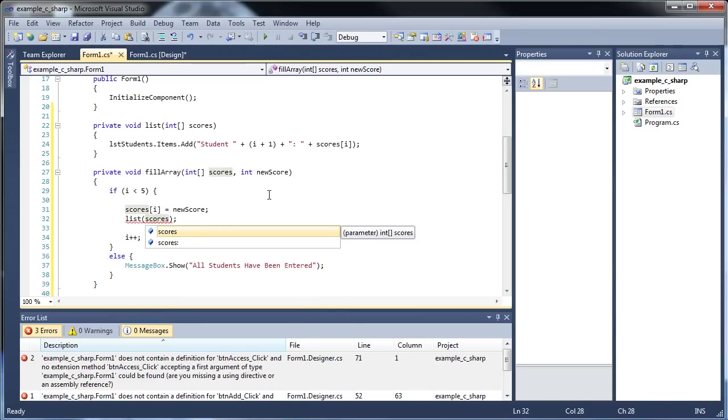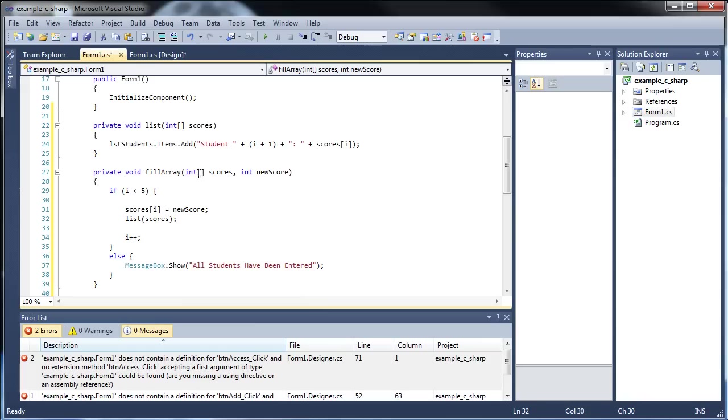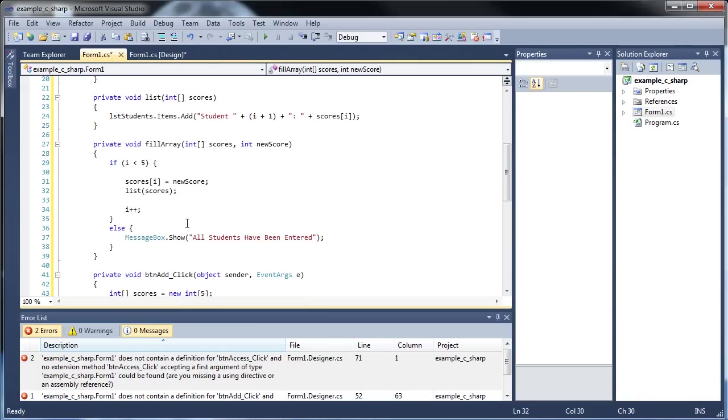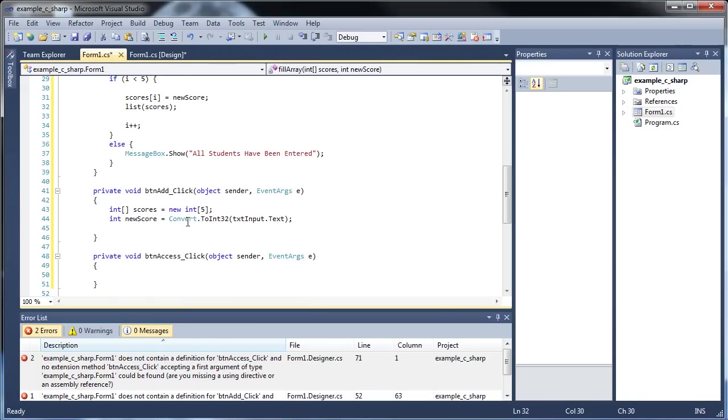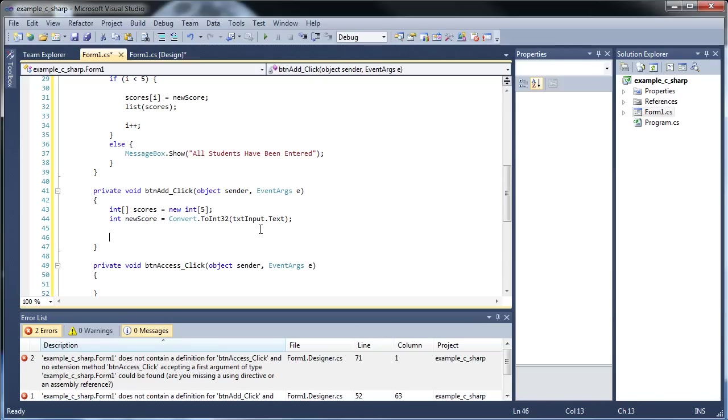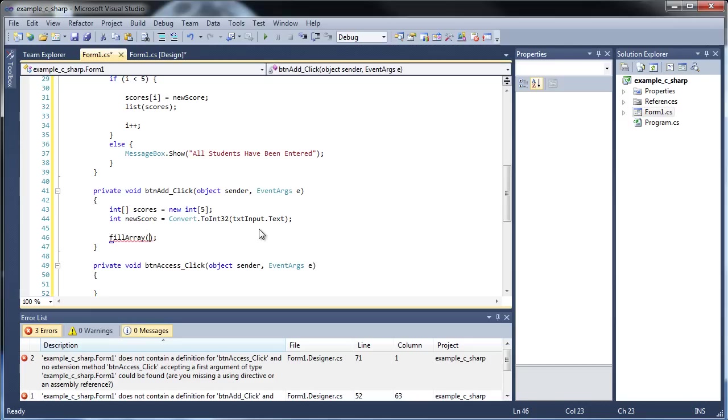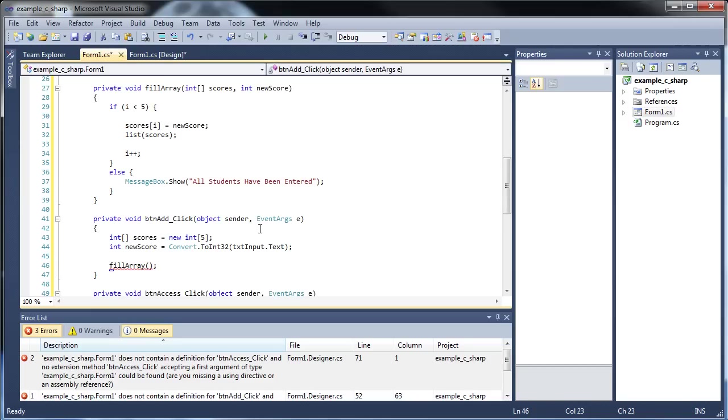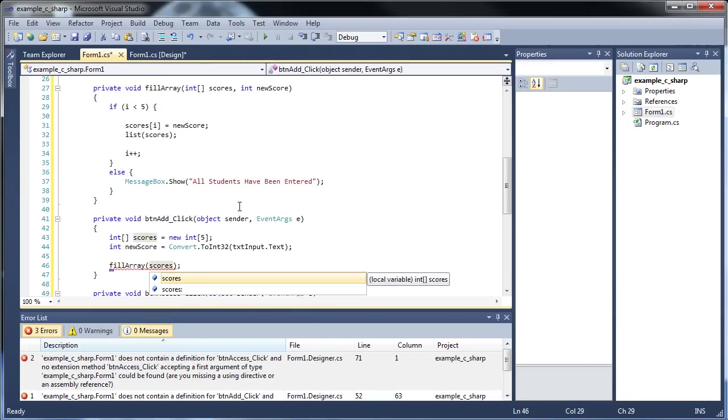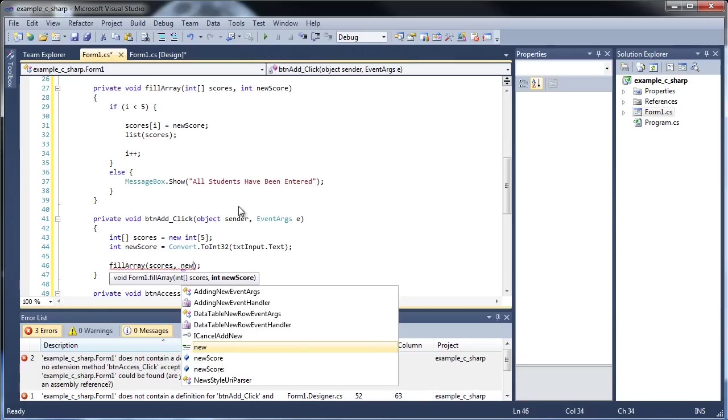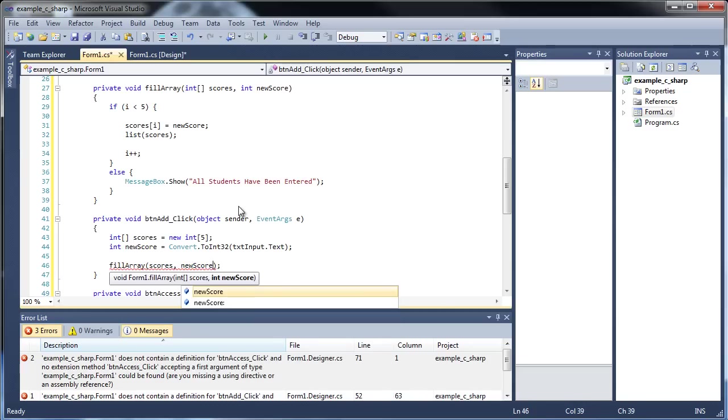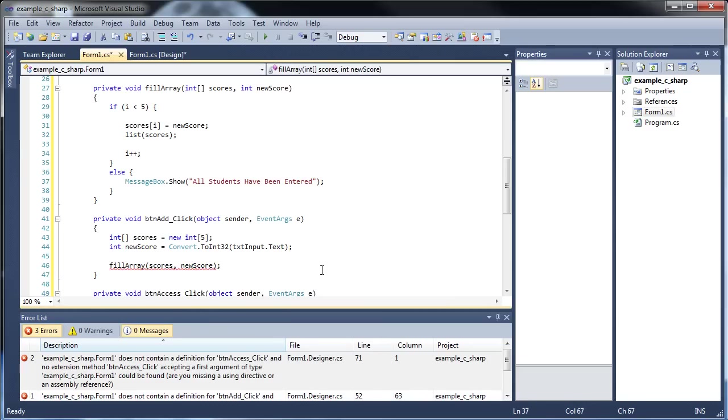And that's, so that's how you pass it in as a parameter. So notice how when I pass in this array as a parameter, I didn't have, I didn't put the brackets there. So likewise, when I go down here to our add click event, when I want to call our fill array, notice that I'm only going to pass in our scores without brackets. And we're going to have to throw in new score. So all that should work.